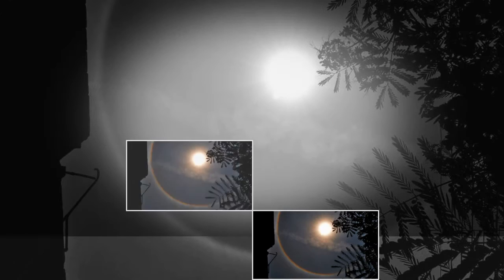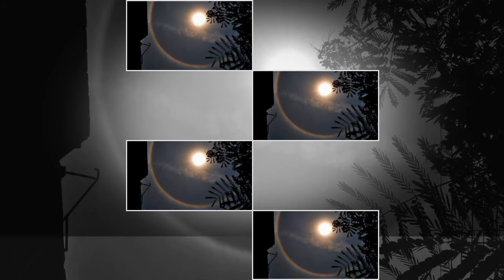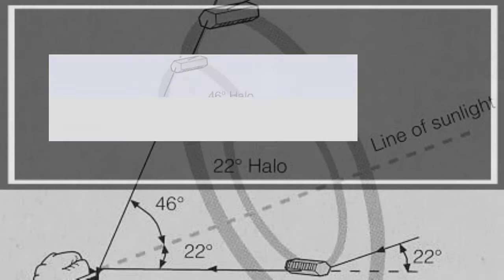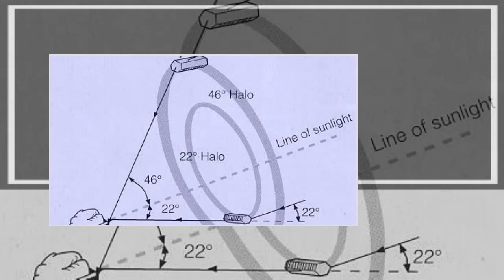A 22-degree halo may be visible on as many as 100 days per year, much more frequently than rainbows.